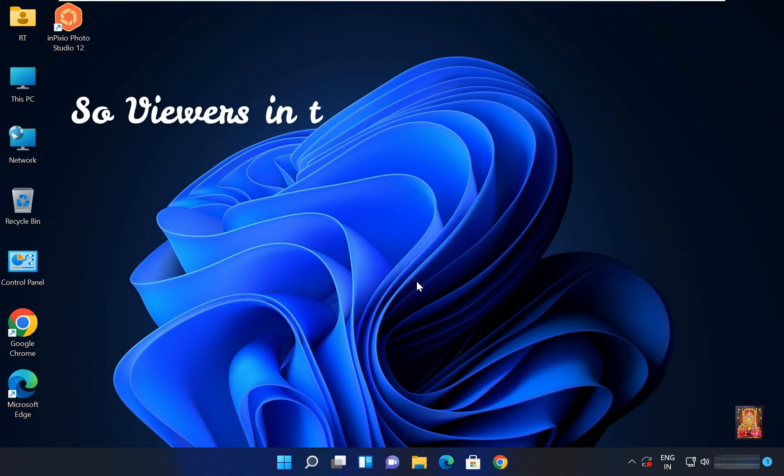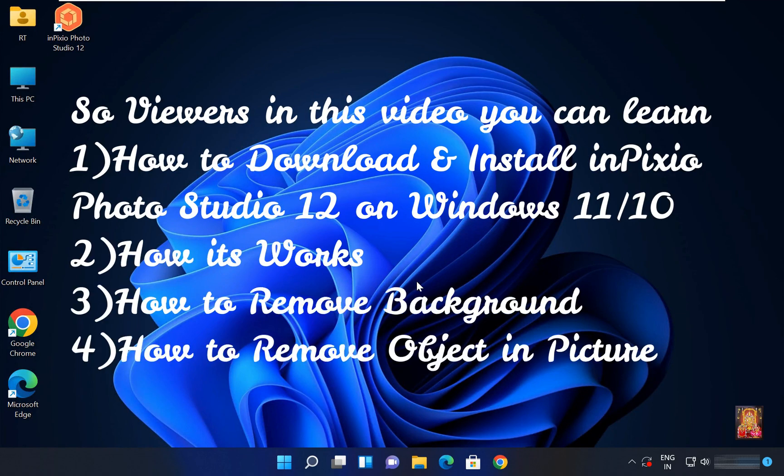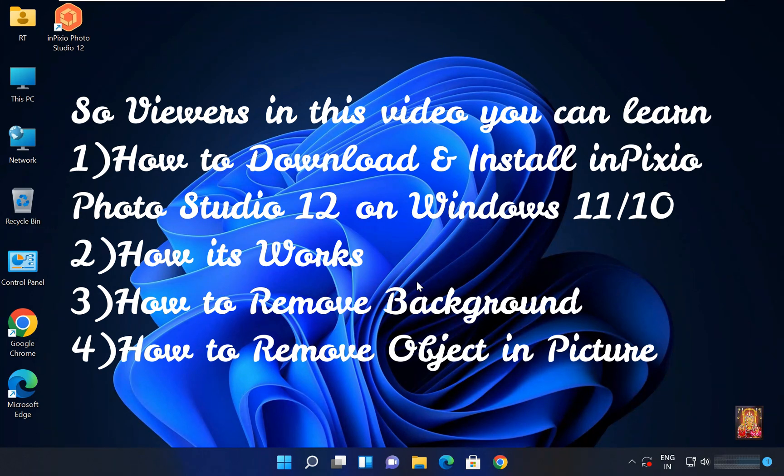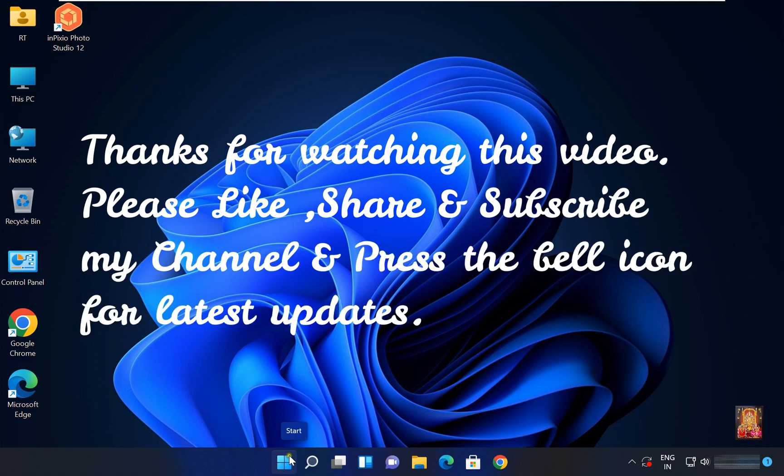So viewers, in this video you can learn how to download and install InPixio Photo Studio 12 on Windows 11 and Windows 10, how it works, how to remove background, how to remove object in picture. Please like, share and subscribe my channel and press the bell icon for latest updates.